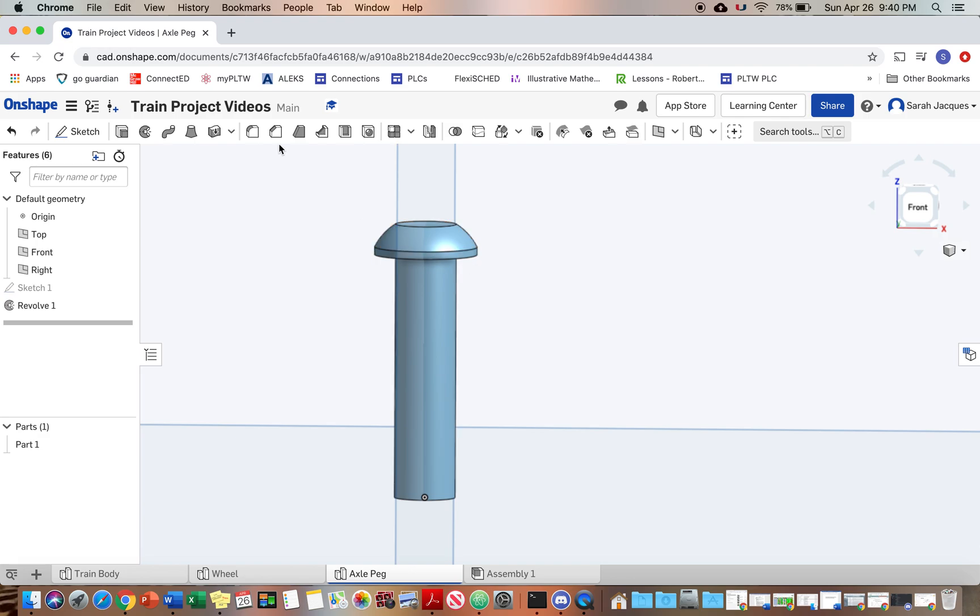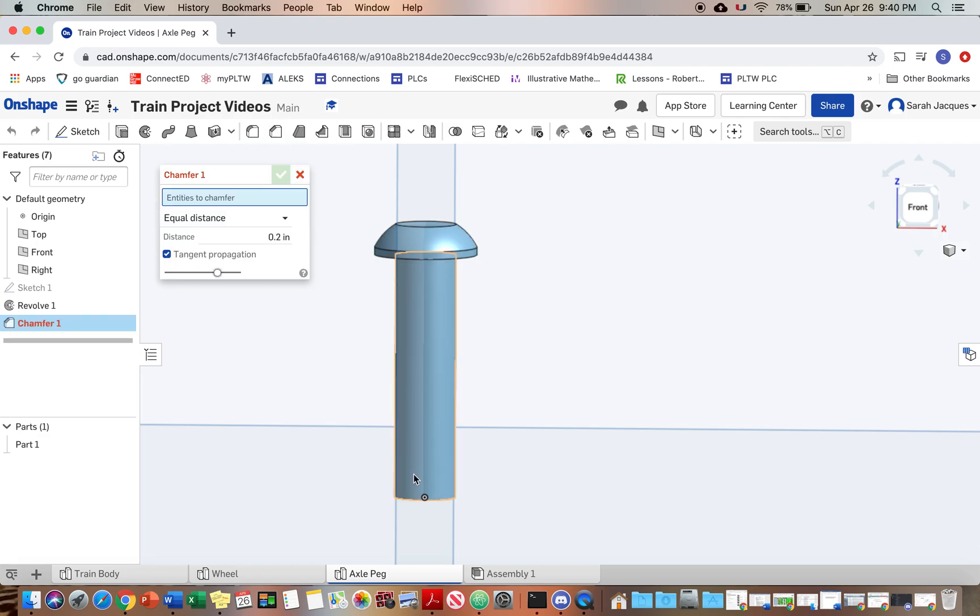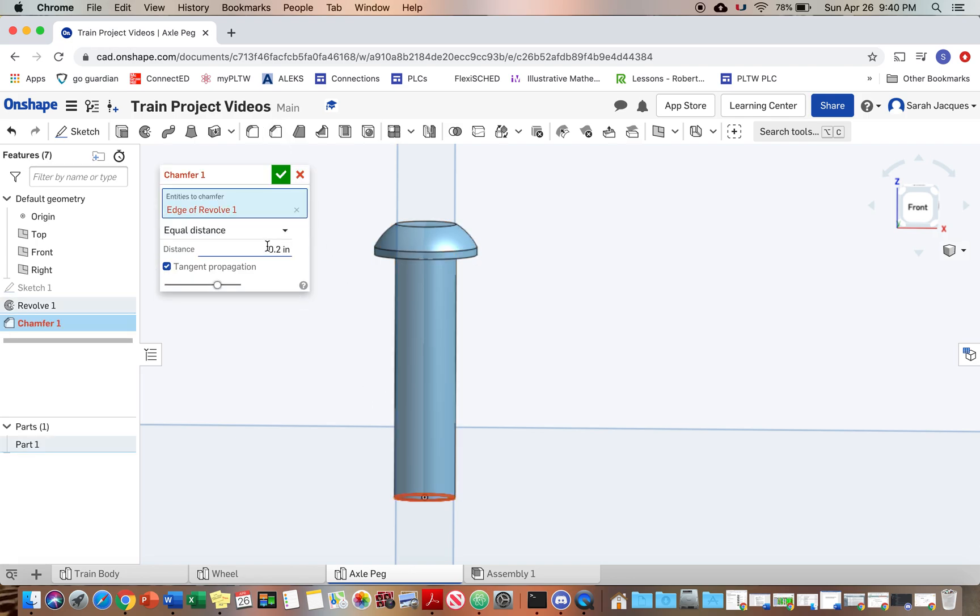We are going to chamfer the bottom. Point 0.03.